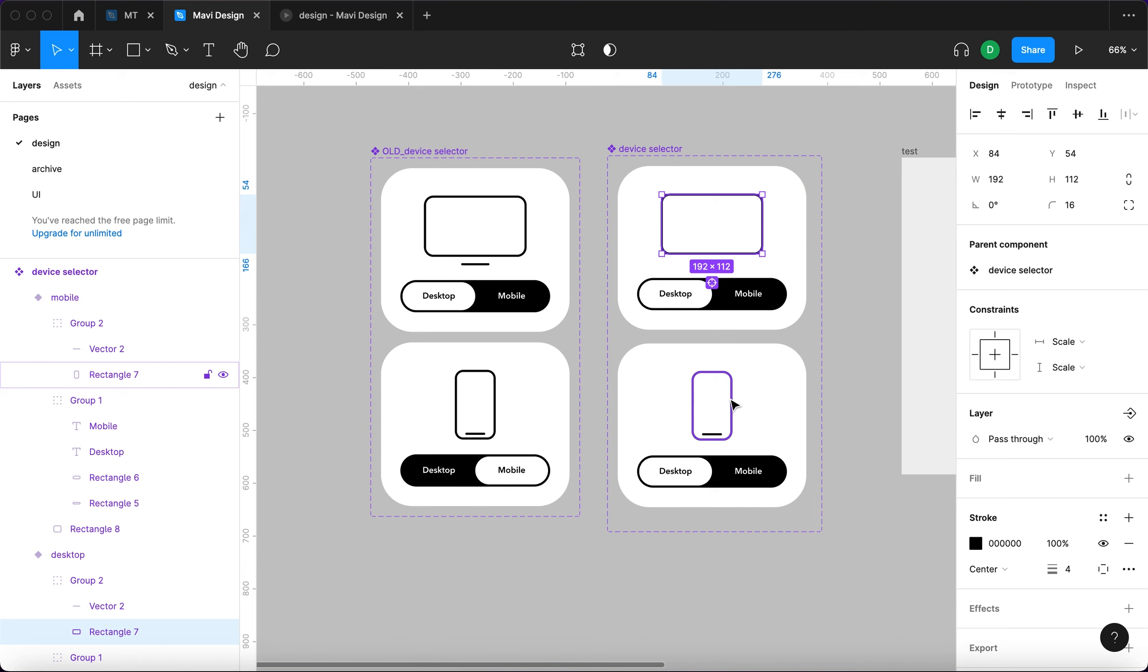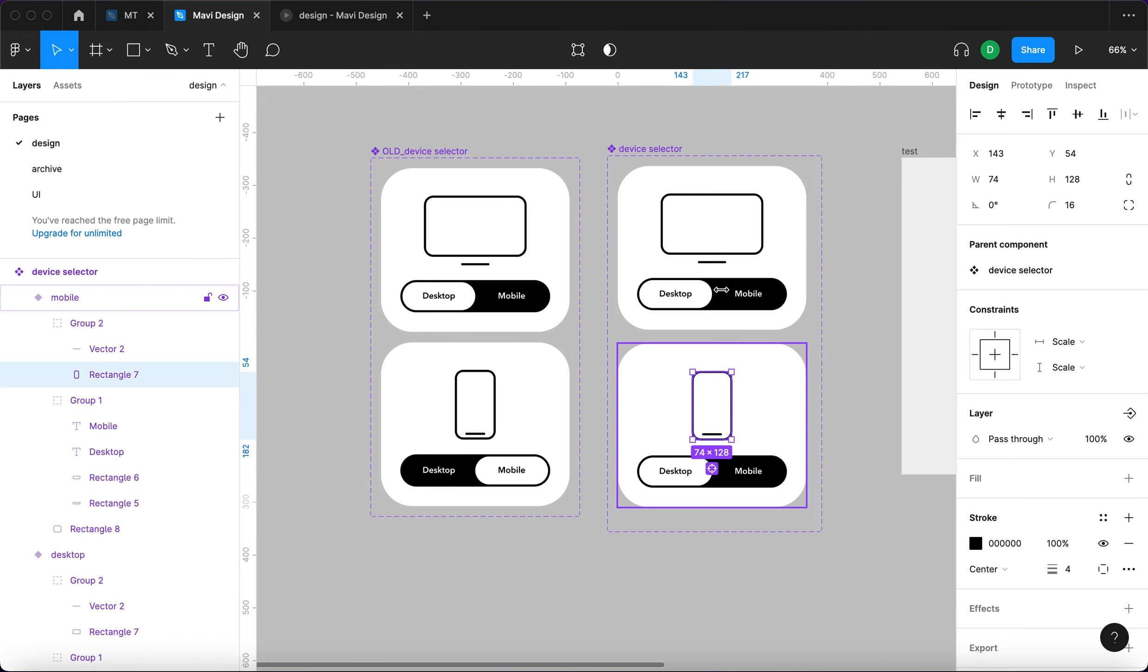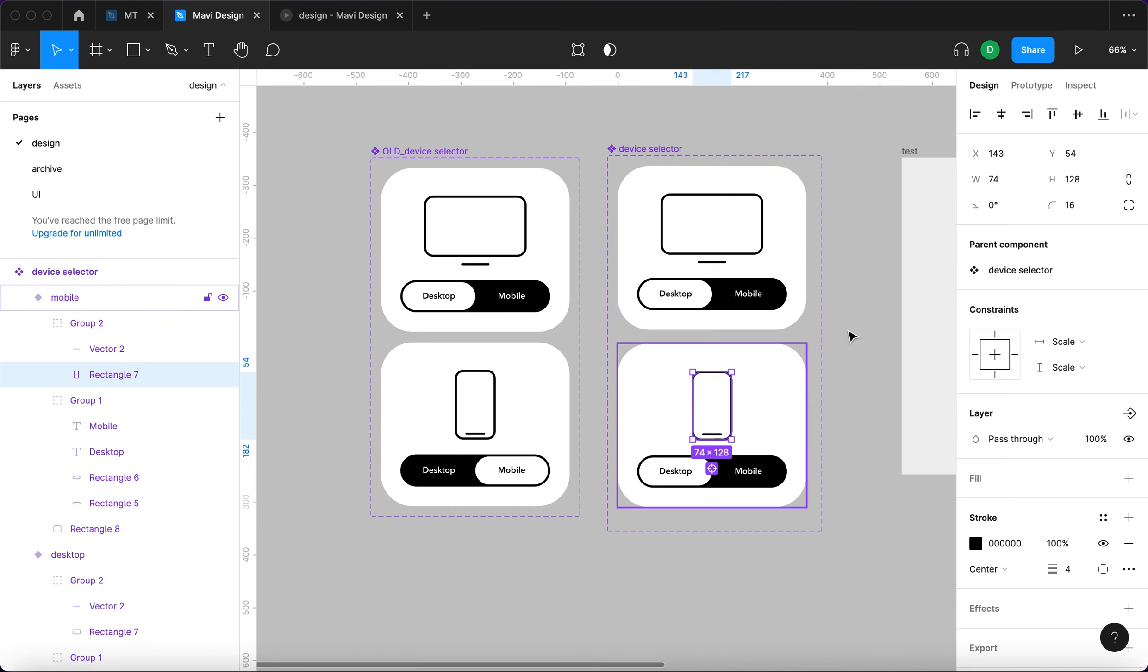When I create the automatic animation, it realizes that it's the identical element and it's gonna auto animate. So in this case it's not called screen, but it's called rectangle seven as you can see right now. So both of these have the same name.